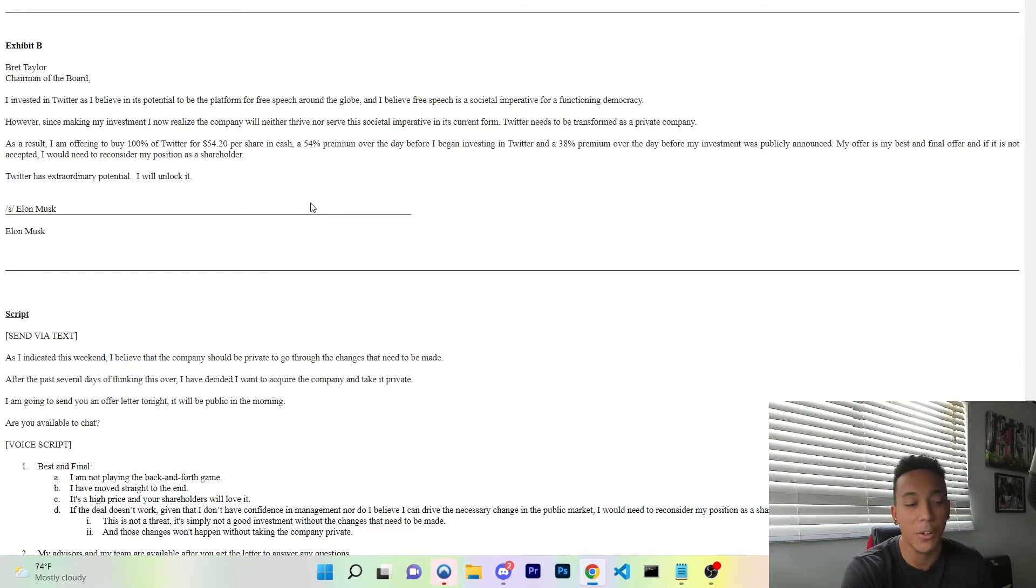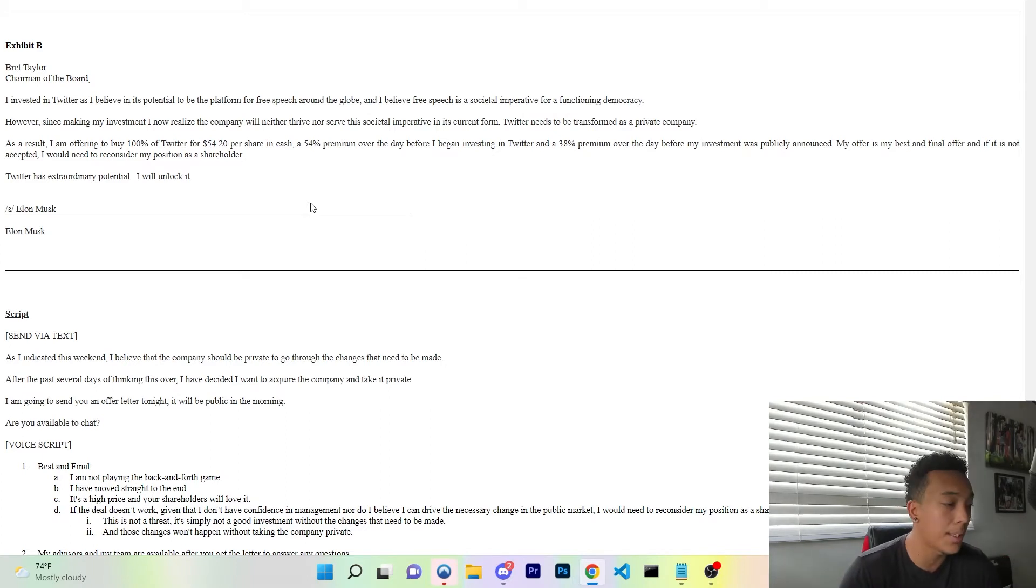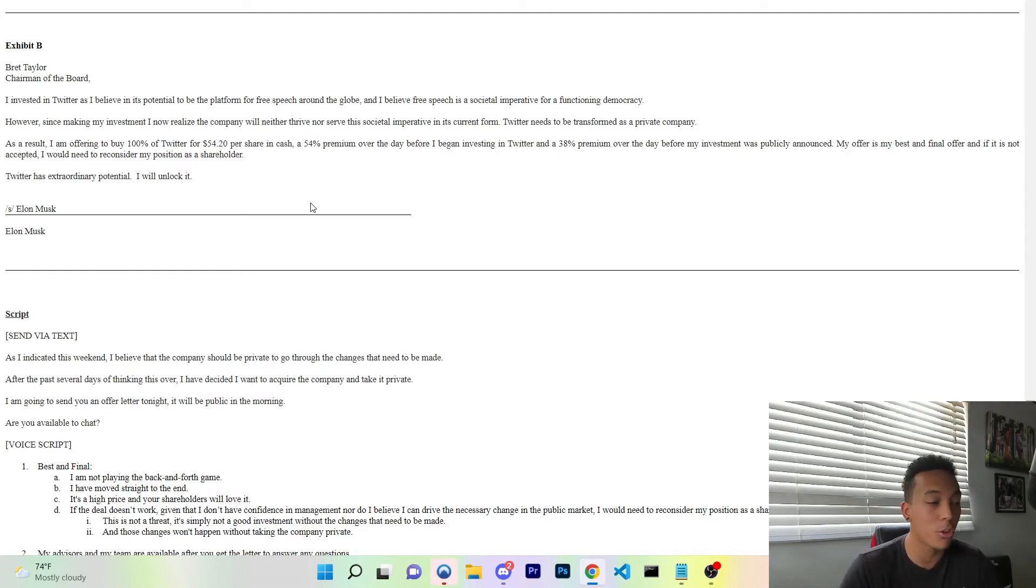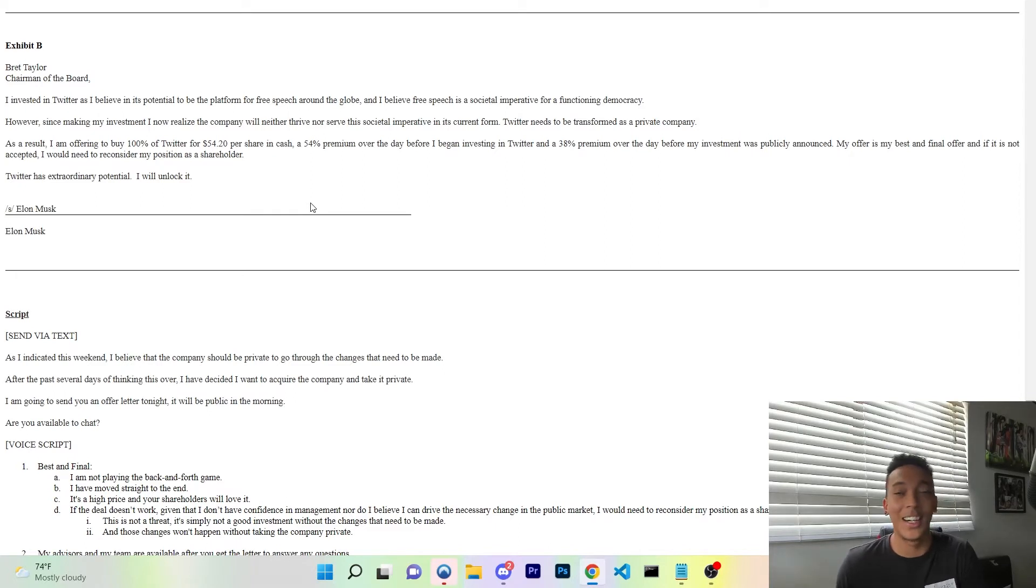"My offer is my best and final offer, and if it is not accepted, I would need to reconsider my position as a shareholder. Twitter has extraordinary potential and I will unlock it."